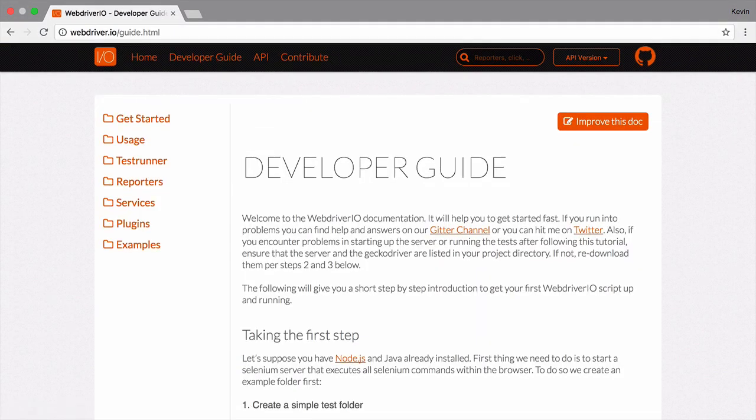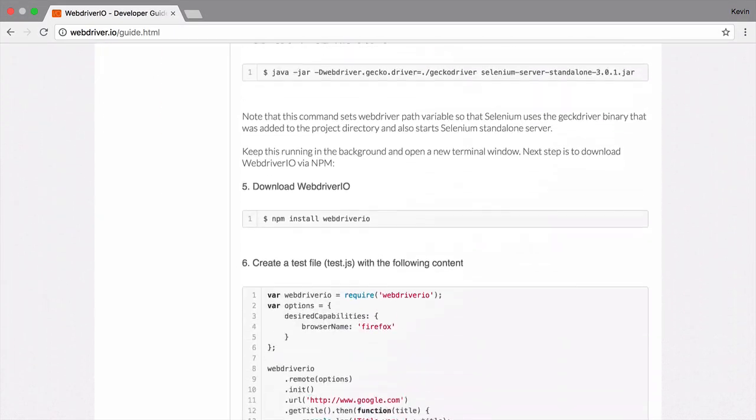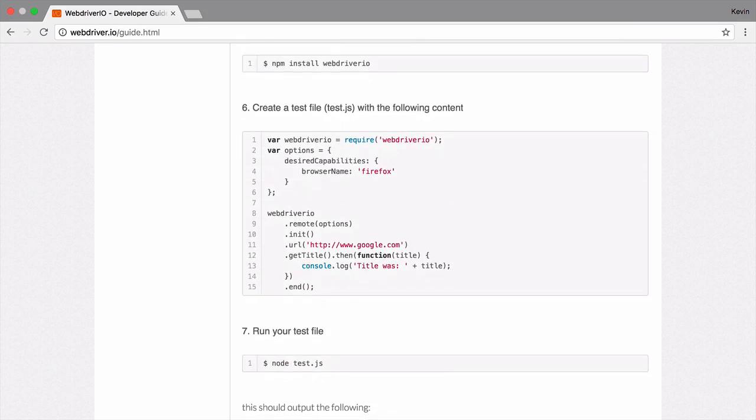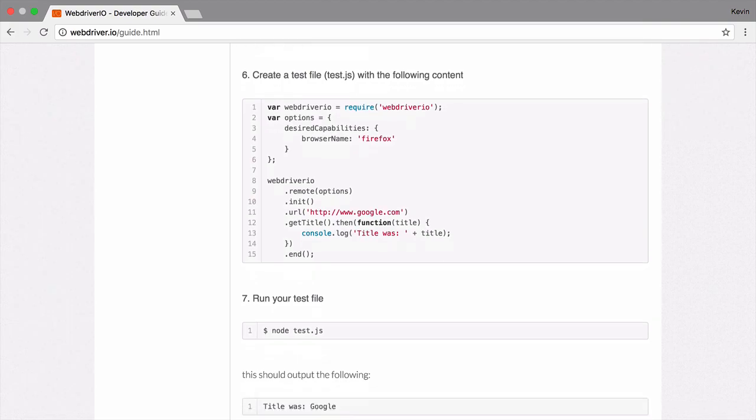There are two ways to run tests using WebDriver.io. The first, which we'll look at in this video, is to write a simple Node.js script and run it from the command line.